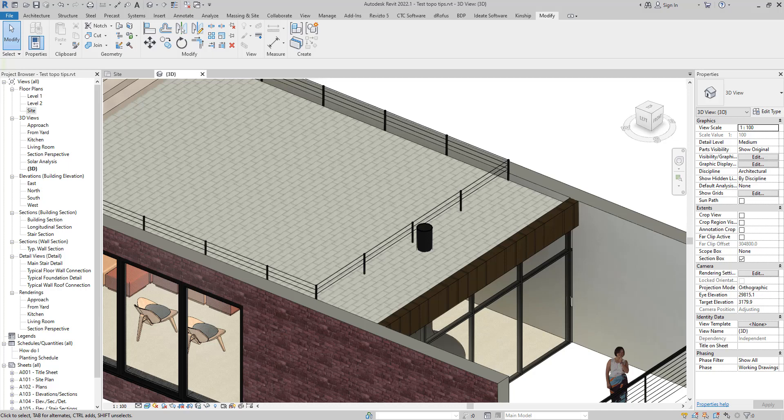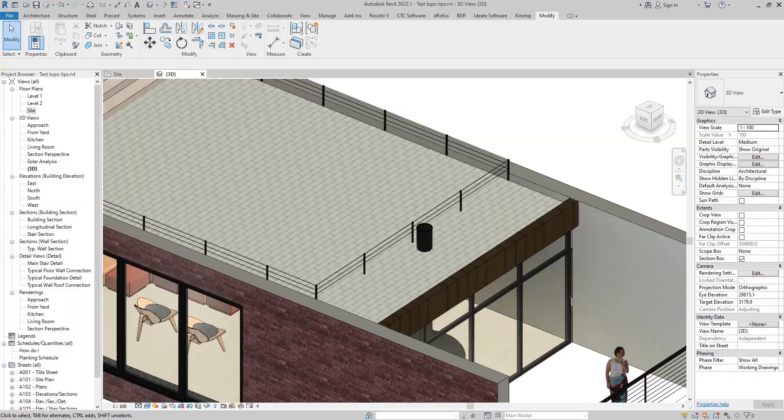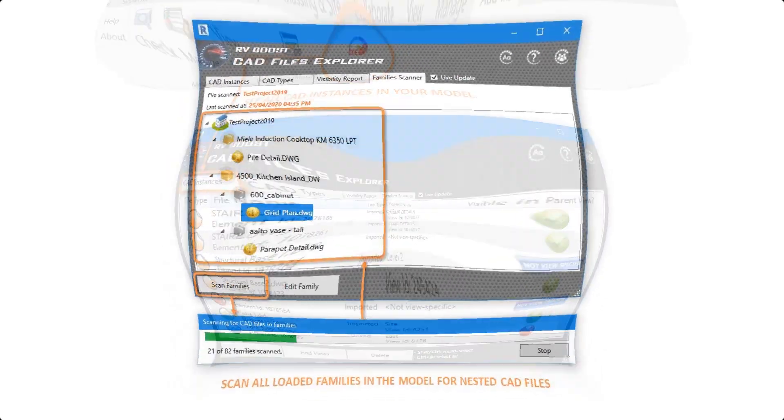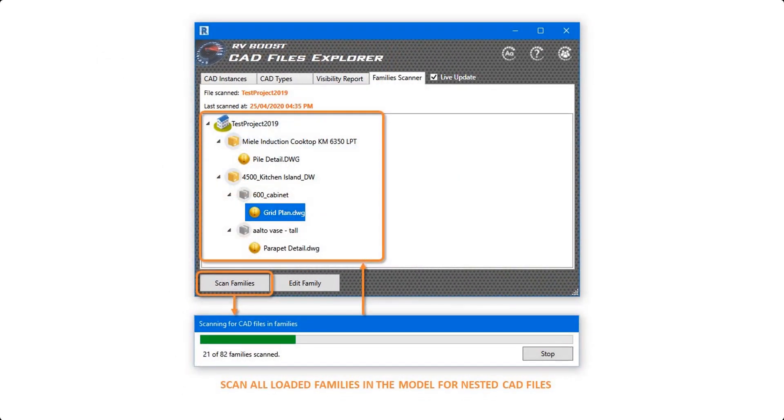Hello everyone and welcome back to Revit Snippets - great tips you can learn in just a few minutes. Today's video is brought to you by Cat File Explorer, the easiest way to see, manage, and clean up AutoCAD files in Revit.